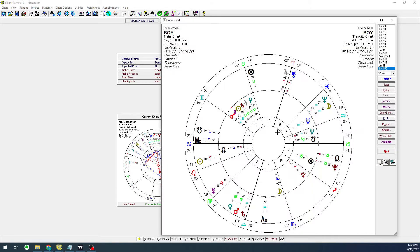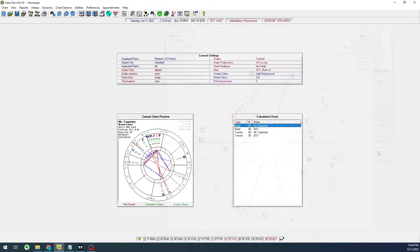we notice that Jupiter and Uranus are right on top of the midheaven, and these two transits justify a gap up in the price of the stock.